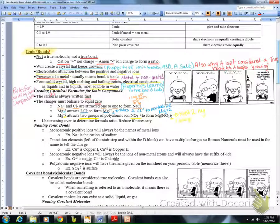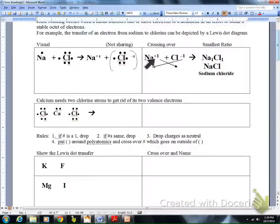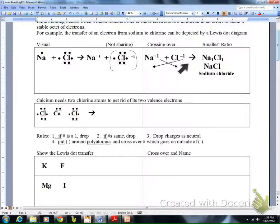We're going to use crossing over to determine how many of each compound we need to show the ratio, and we'll practice on our writing ionic compounds practice sheet. Identify the ions and their charges — sodium is plus one because it's in column one, chlorine is minus one because it's in column 17. Then cross over those ions, as shown by the arrows. Charges are light and subscripts are heavy.